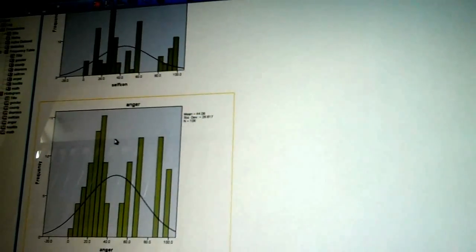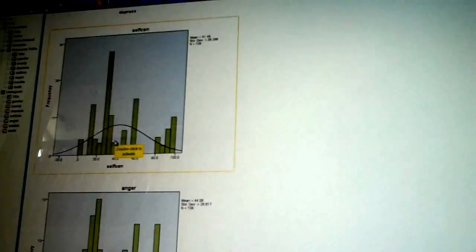And there you see all of my histograms and my distributions right there. So, always run that first.